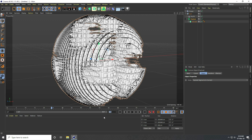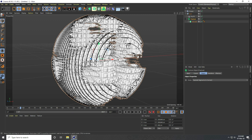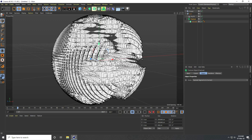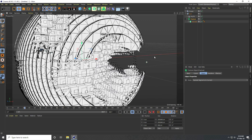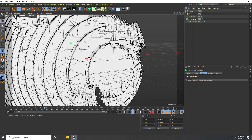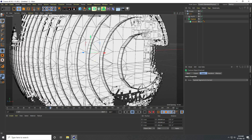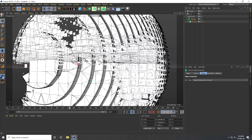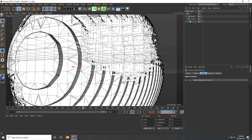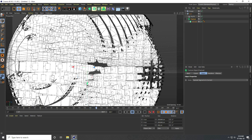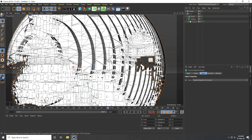Increase the frame range to 300 or 500. Go back and play — much better. See, that's my abstract shape animation.